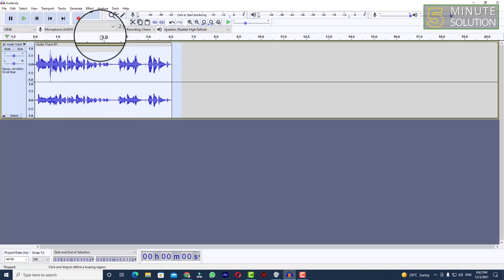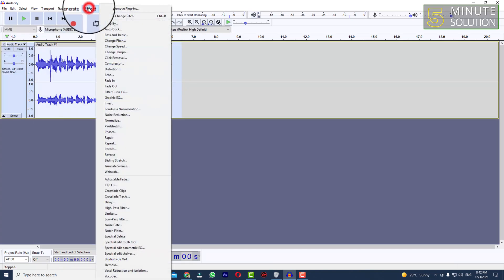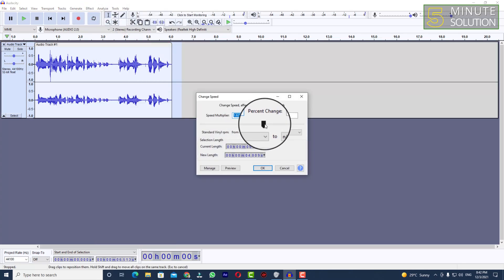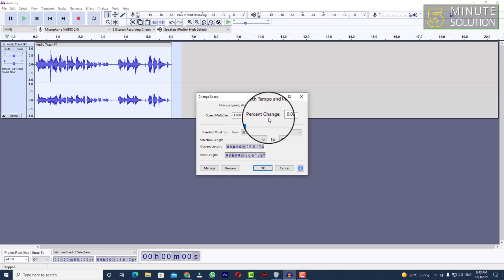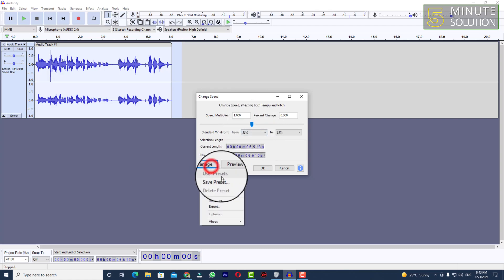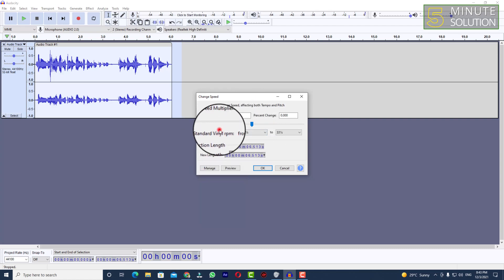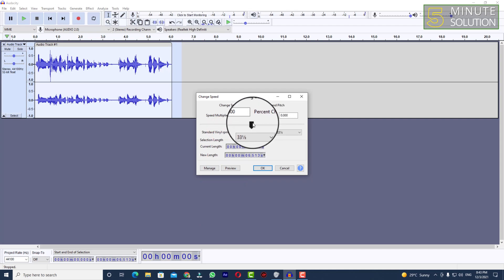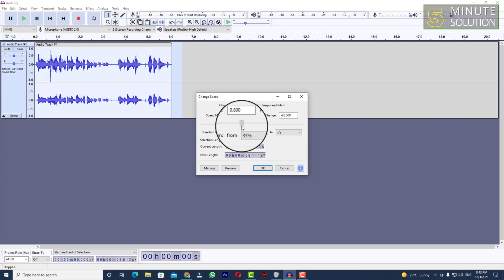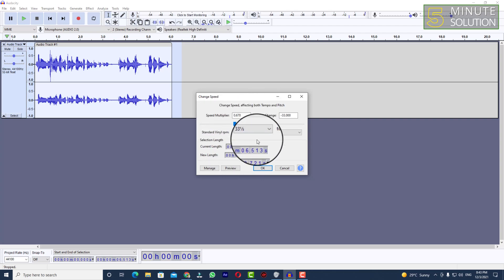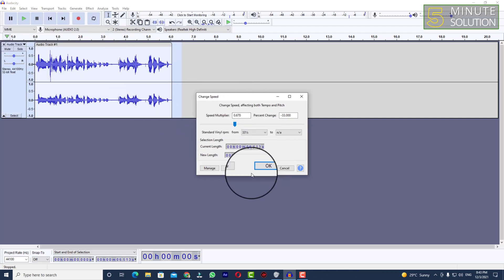What you need to do is select the entire audio track and go to Effect, and here you can see 'Change Speed' — click on that. You'll be able to see the marker, and since we are going to slow down the audio speed, we need to move this marker to the left side. Then we can preview it and set the audio according to our needs.